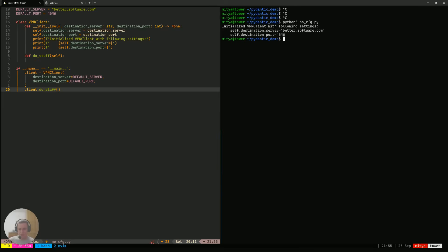Next, we continue our development cycle. At some point, we realized that we would like to provide our users with a way to actually influence where their clients are going to be connecting. So we think of a way to do that: we're going to provide them with a config file where they can actually specify the server and the port to use.